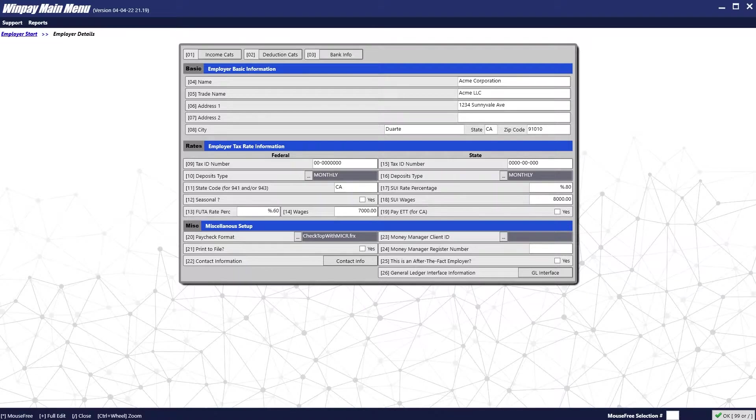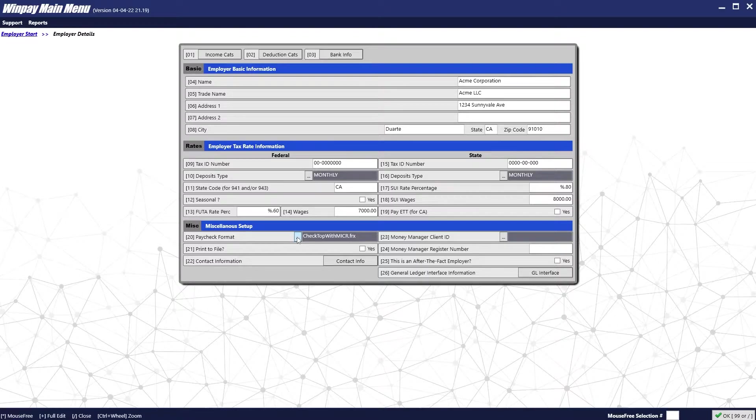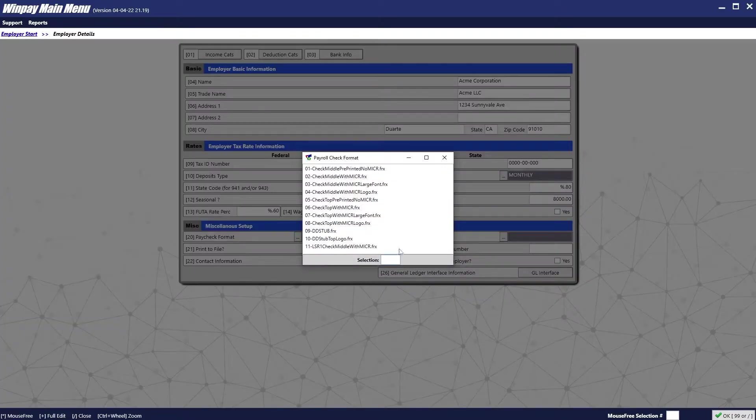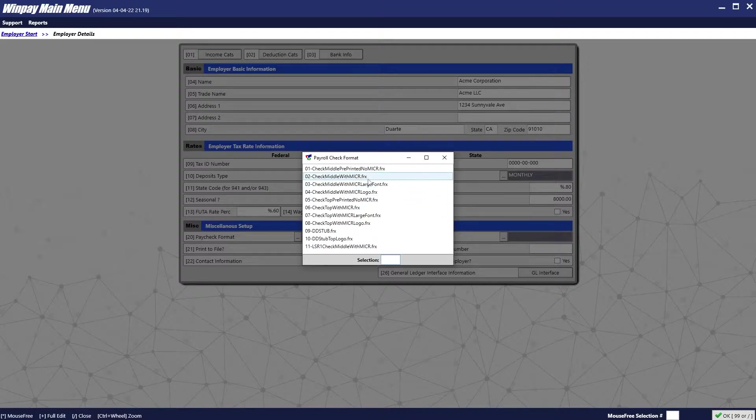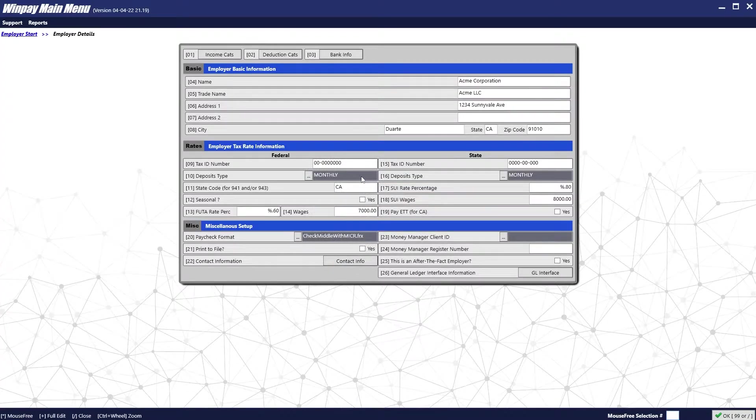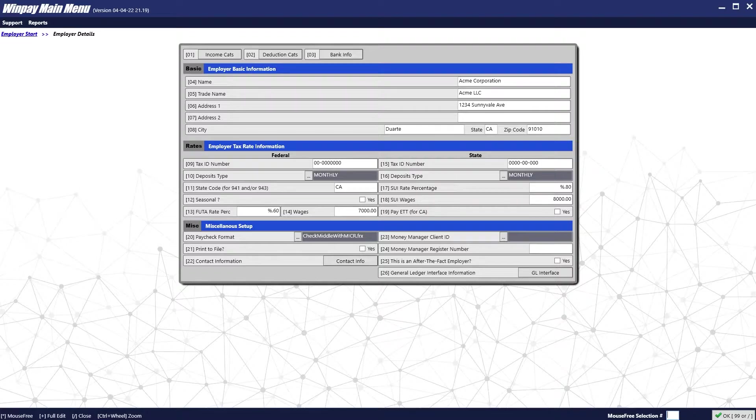Another important choice here is the paycheck format. There are many different paycheck formats available. Typically, you will want to pick the type of paycheck that you're going to be printing, the one that says with MICR. So in my case, I will be printing middle checks with MICR. MICR is the special font for routing and account numbers.